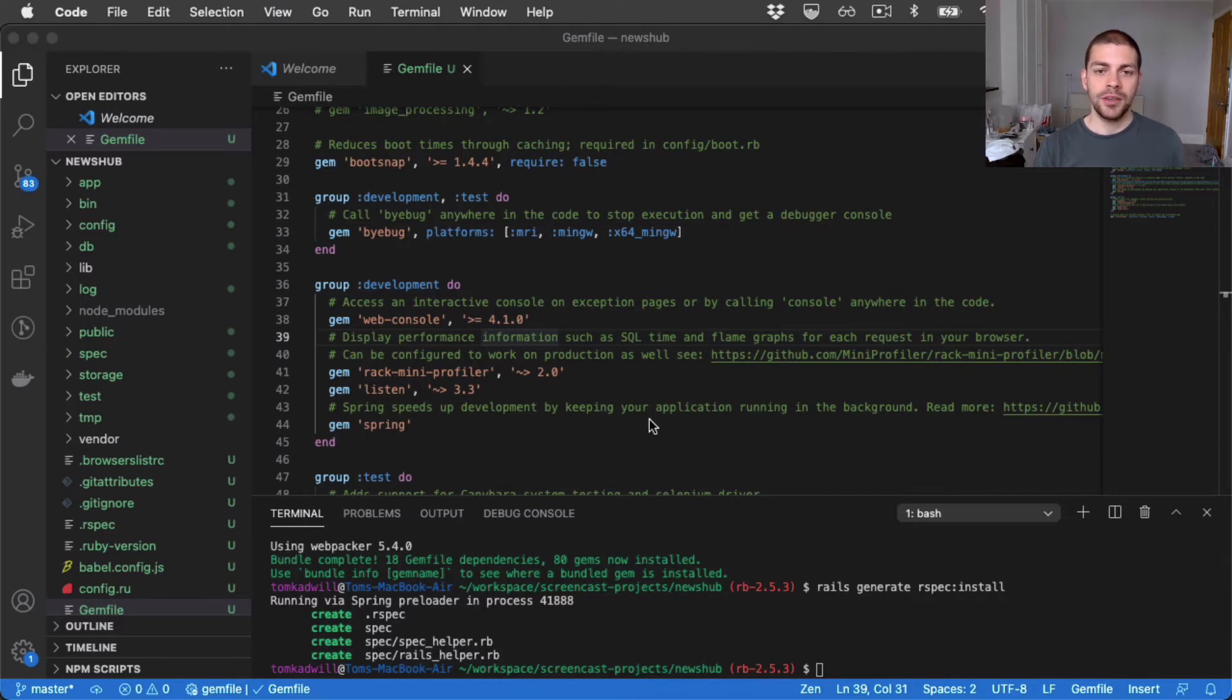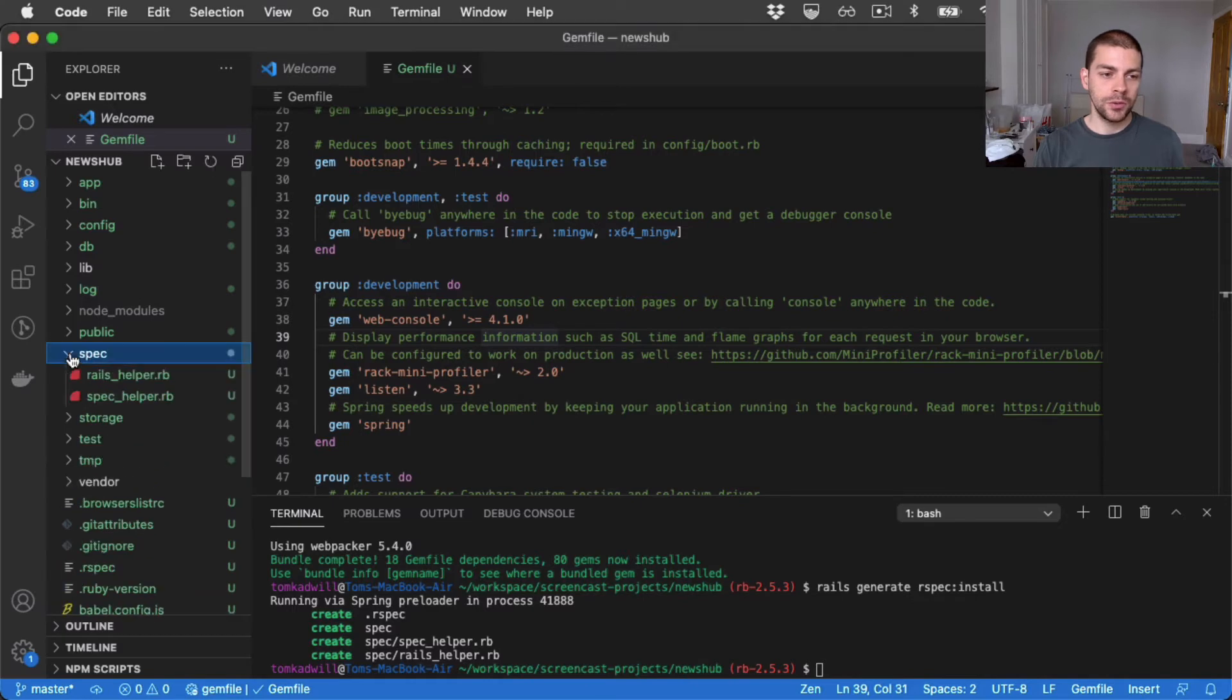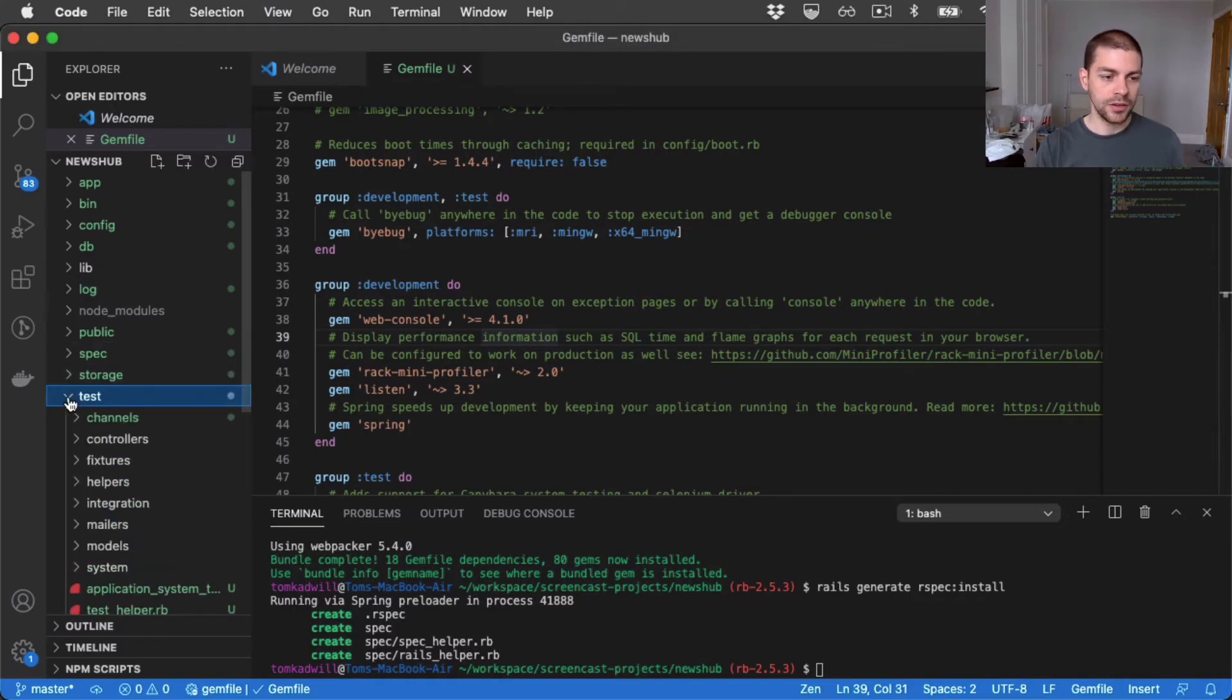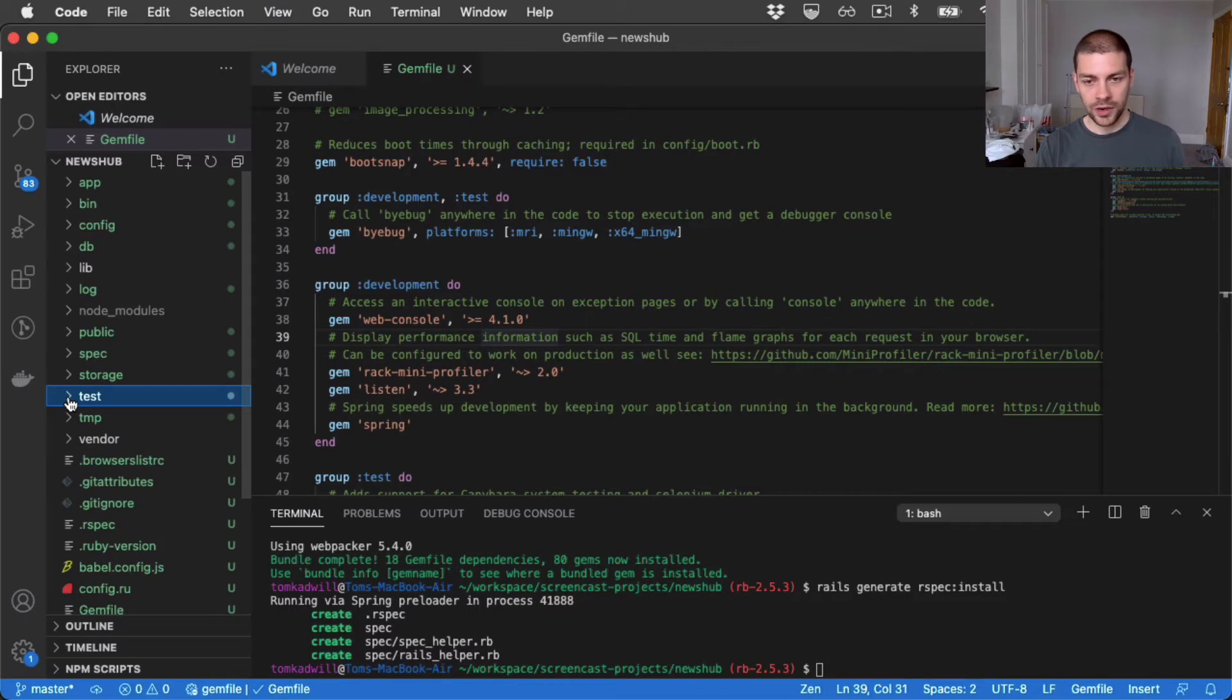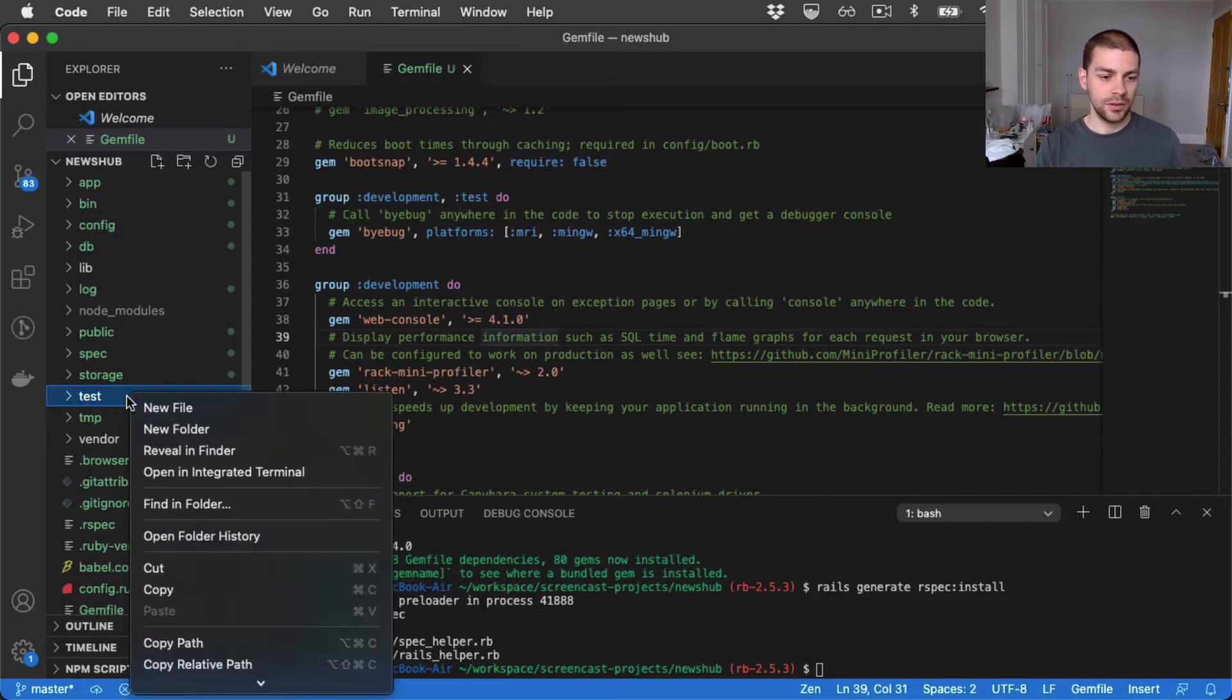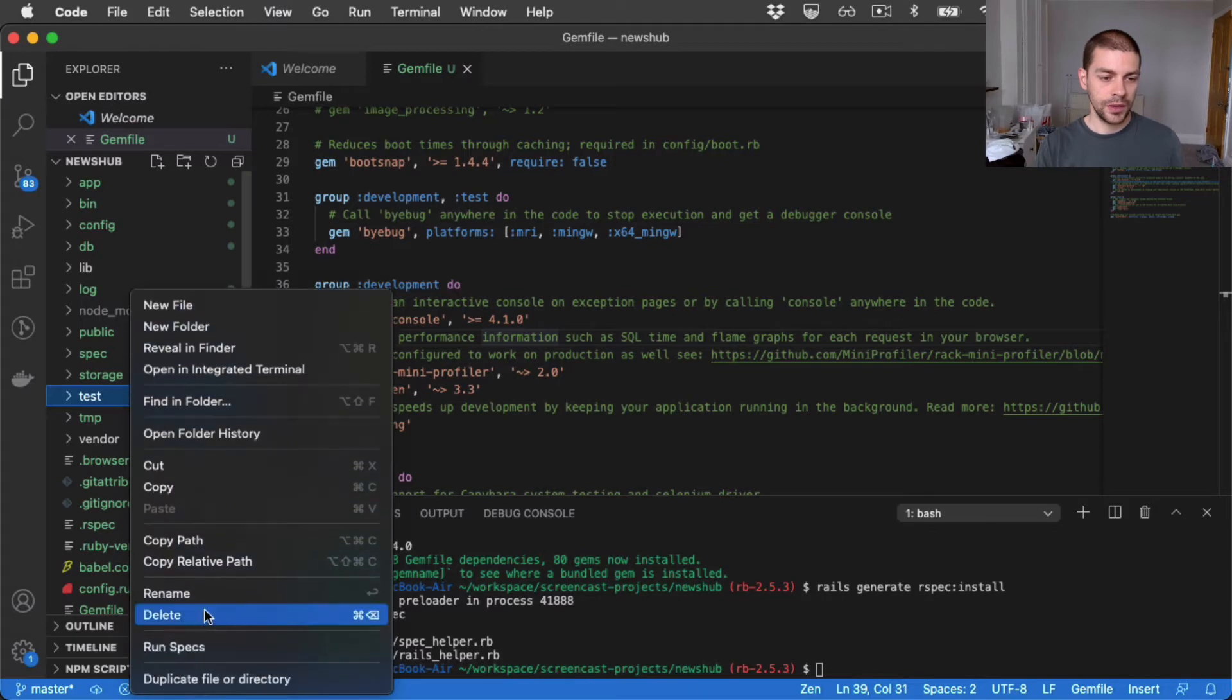Now, let's jump into writing some code. You can see I have this new spec directory. And in fact, you'll also notice there's a test directory. That was created when we initially built the Rails application using Rails new. So we don't need that at all. I can actually delete that at some point. Let's do it now.